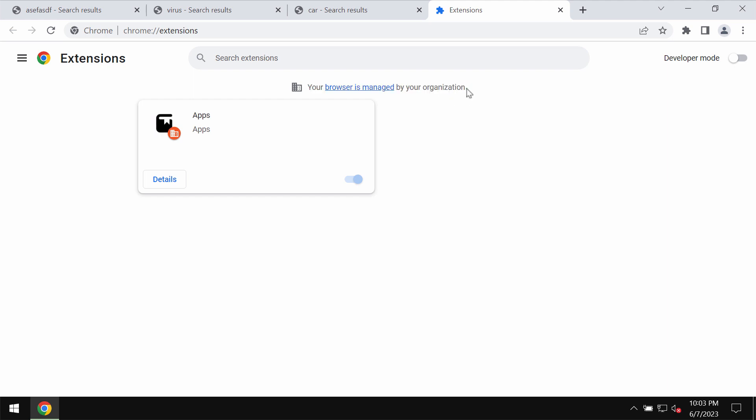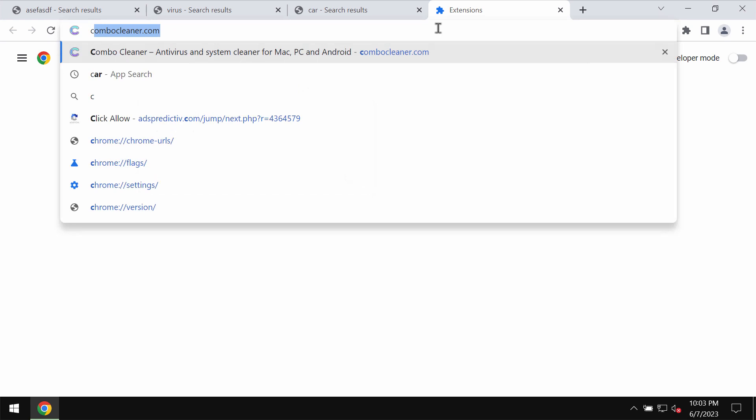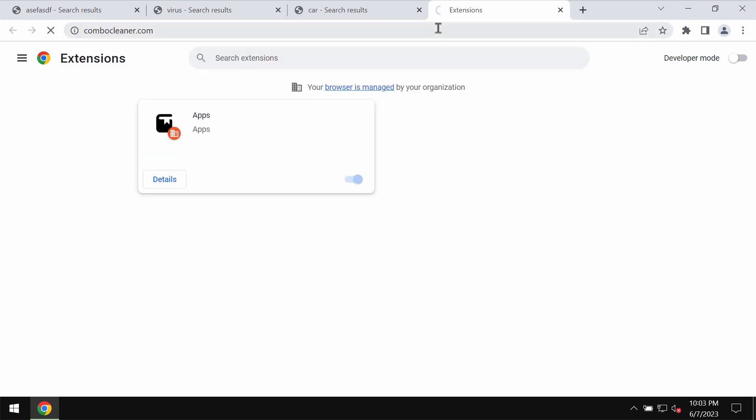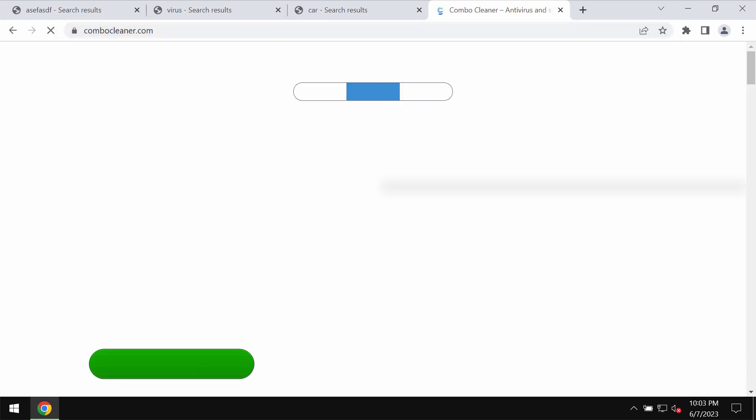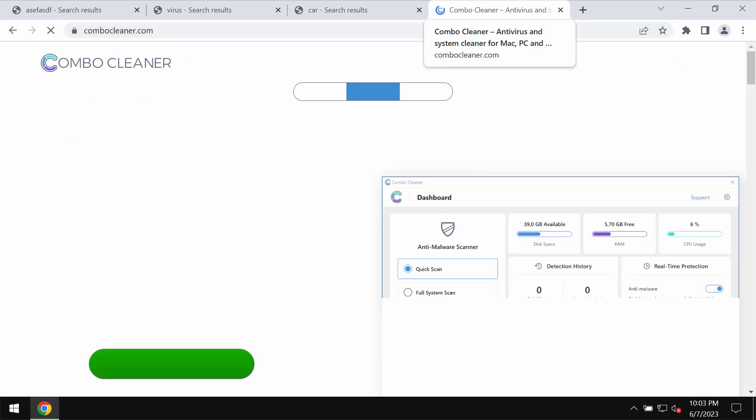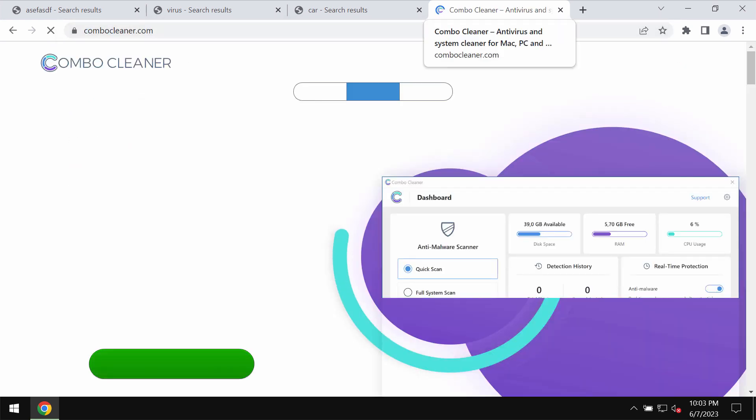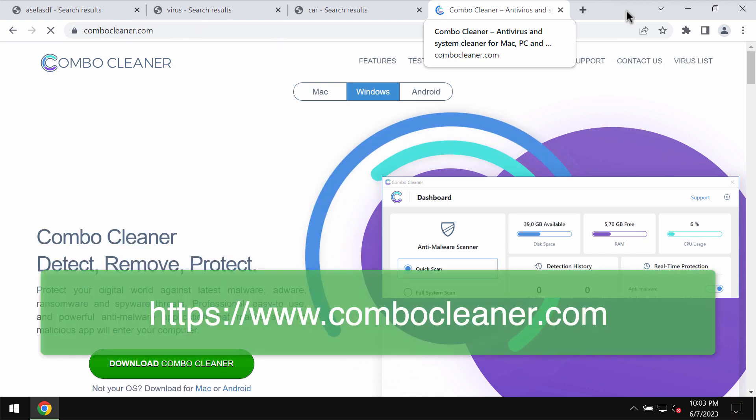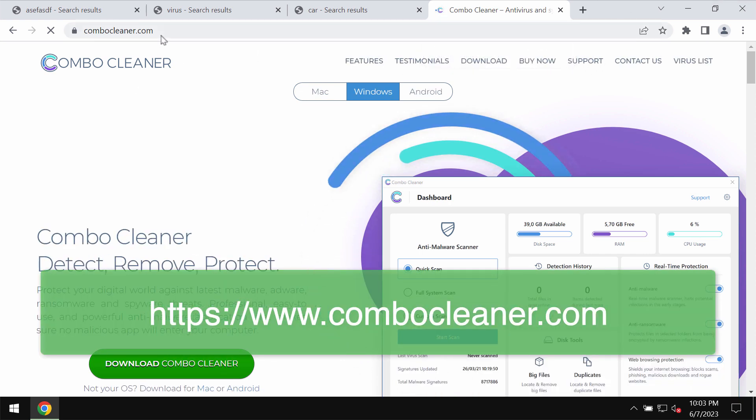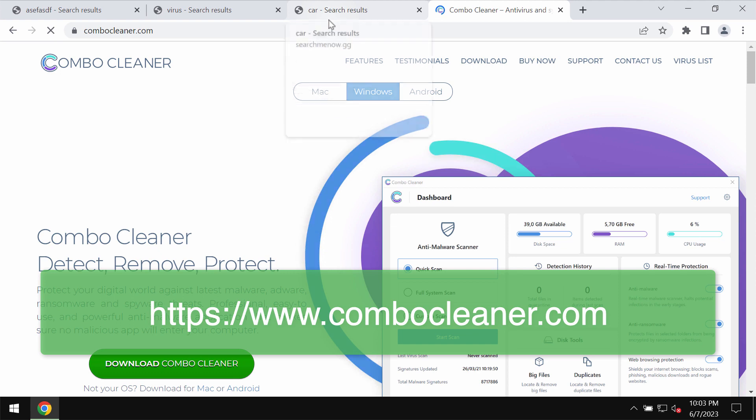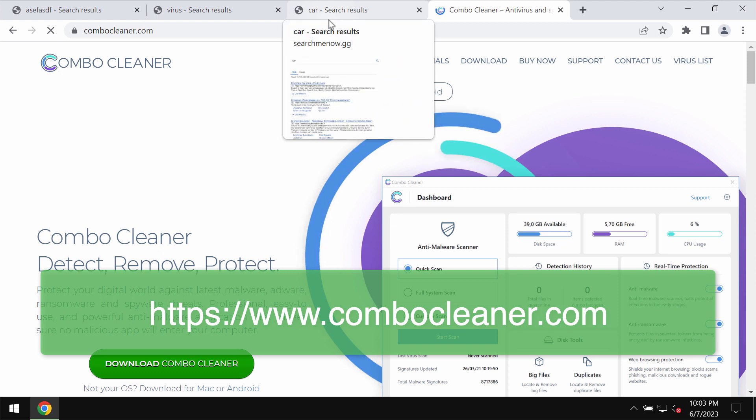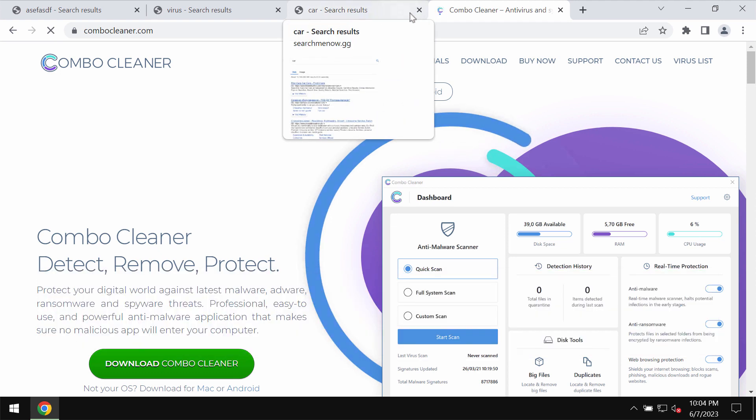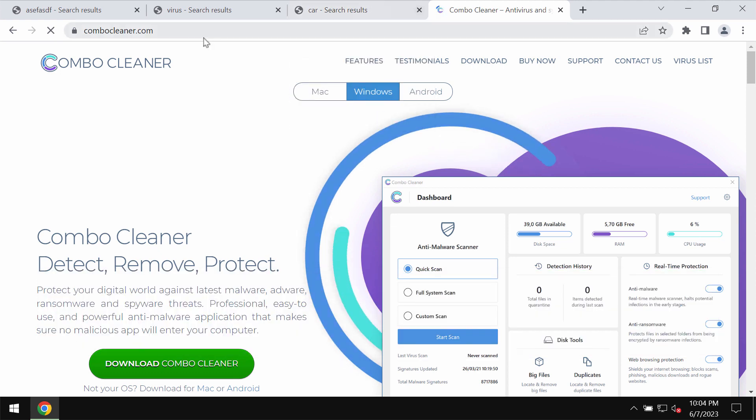There are some manual tricks how to fix this issue, how to restore your browser. But that's a long process. I recommend you to scan your computer with the help of reliable antivirus software such as Combo Cleaner antivirus. It will definitely help you to fix this issue and to restore your Google Chrome back to the normal settings.